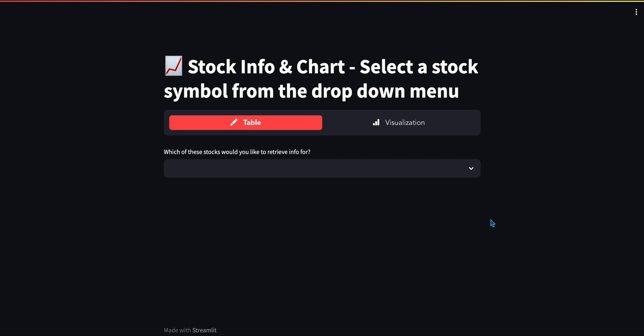I will show you how to deploy your Streamlit app, such as this, on Heroku's platform. Heroku is a platform as a service offering that allows developers to fairly easily carry out app deployment, scaling, and management. Your app operates entirely in the cloud.